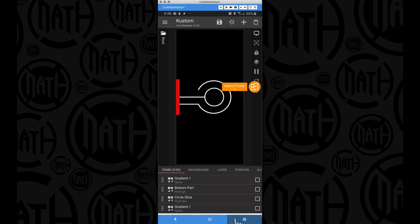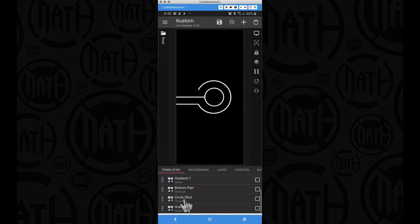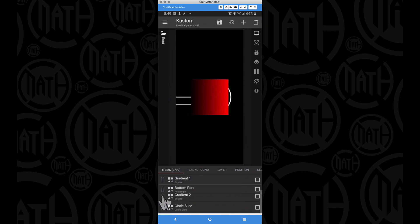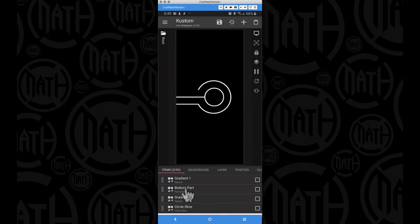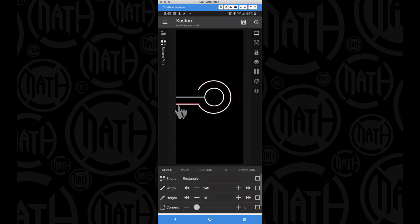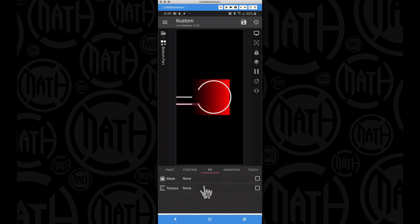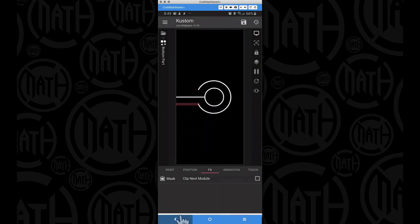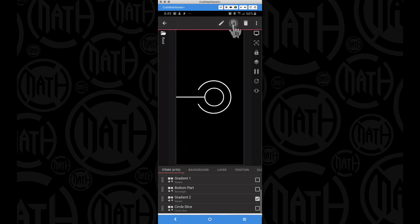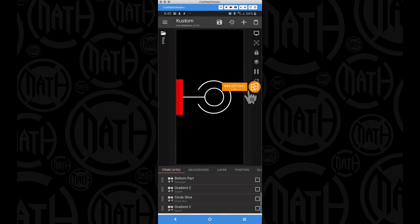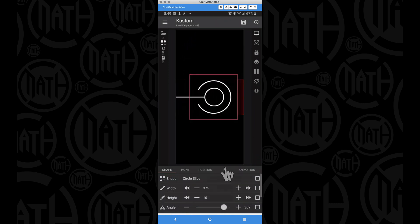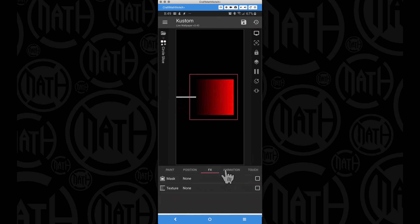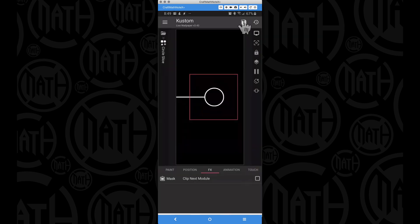Let's take gradient one, copy and paste it, rename it 'gradient two', and slide gradient two in between the bottom part and the circle slice. Now the bottom rectangle — go to FX, mask, clip next module — it clips gradient two. Then copy and paste gradient two, rename it 'gradient three'. Gradient three is layered beneath the circle slice. Head to the FX for the circle slice and clip next module. Save this.